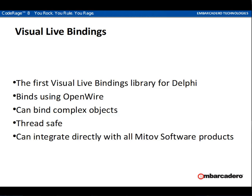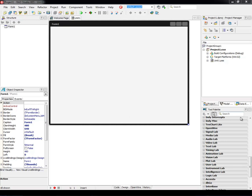For our first demonstration, we'll start with a FireMonkey application. We'll drop a checkbox and a button.